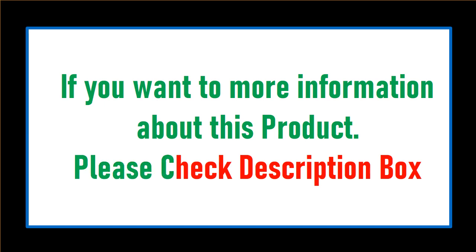If you want more information about this product, please check the description box.